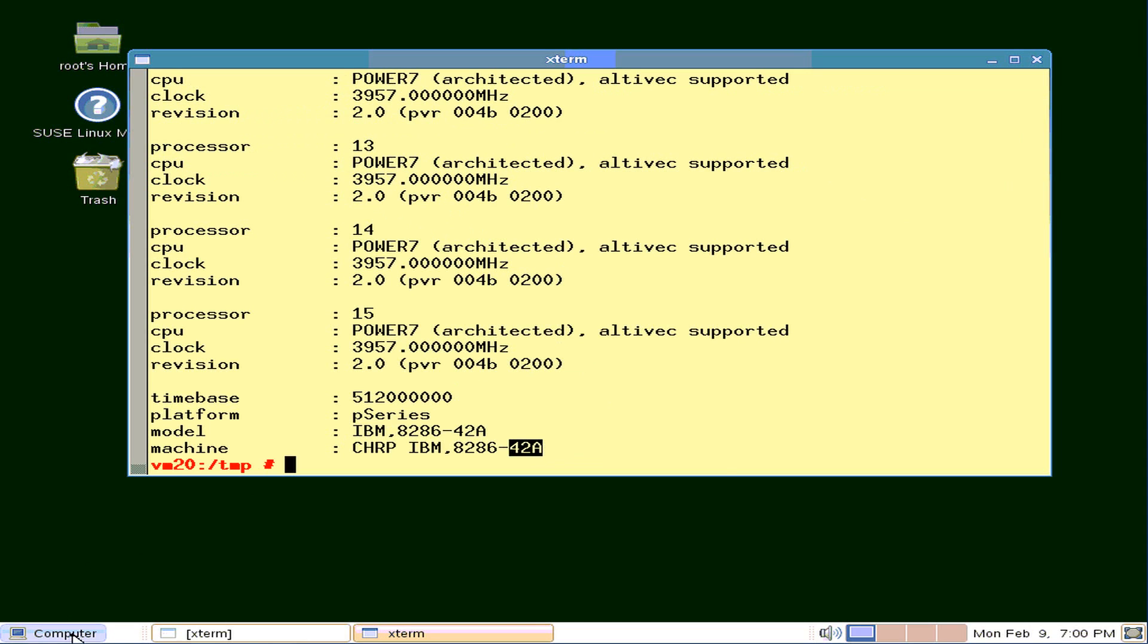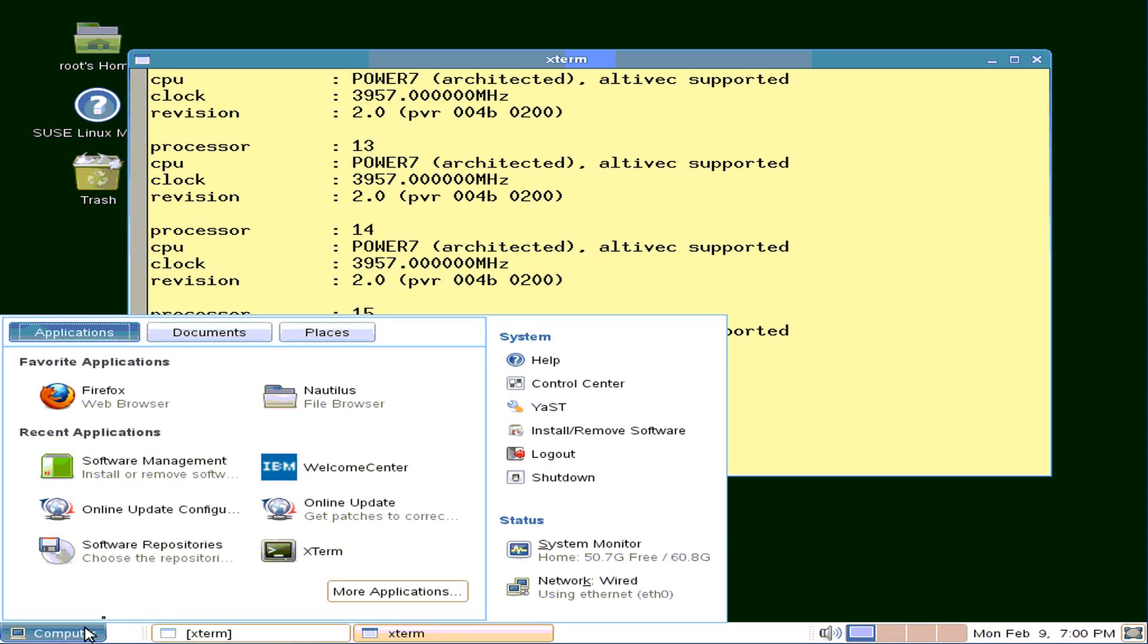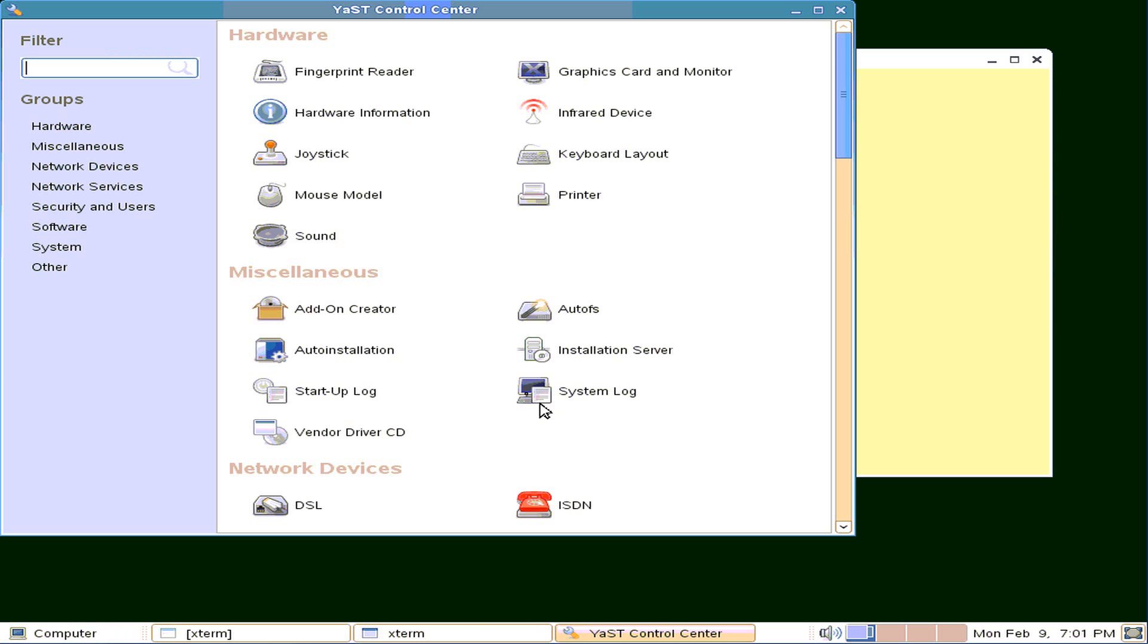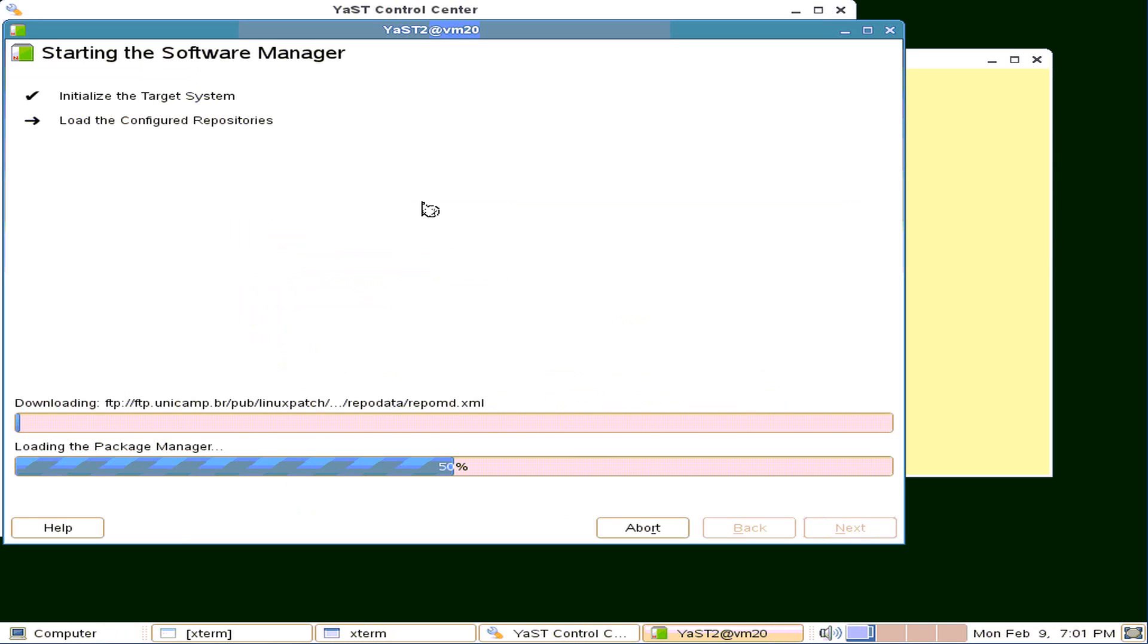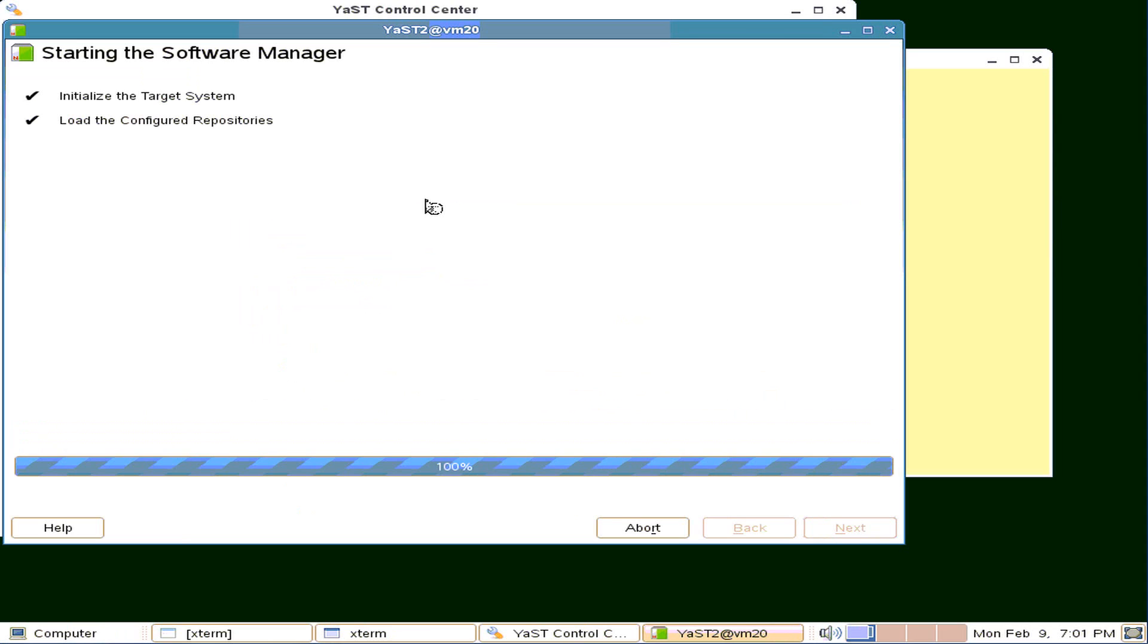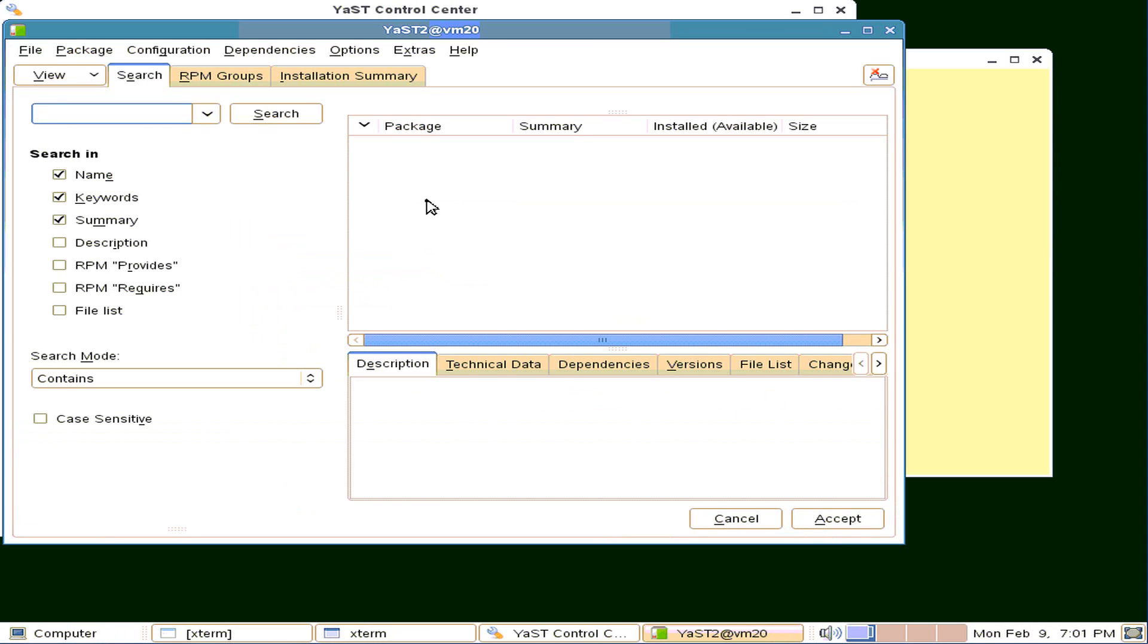Now we're going to play with PostgreSQL, and we're going to start up Yast, go to Software and Software Management. Here we go, I'm pulling the repositories, and it has to log on to my FTP server, so it takes a second or two.